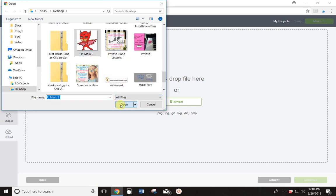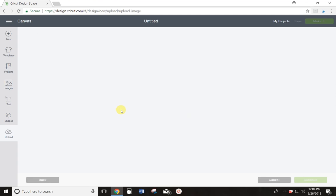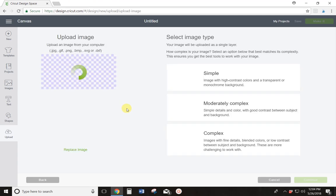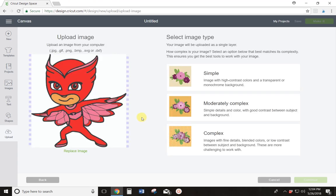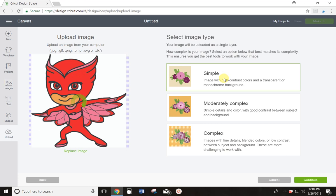So I select the image and I click Open, and it's going to bring her into Cricut Design Space. You have some choices. Once you get here, you can select Simple, Moderately Complex, or Complex. Most of your images are either going to be Simple or Moderately Complex. Owlette is pretty simple. She's got a few different colors and a good definition between this white behind her and the image that we actually want to use. So I'm going to select Simple.